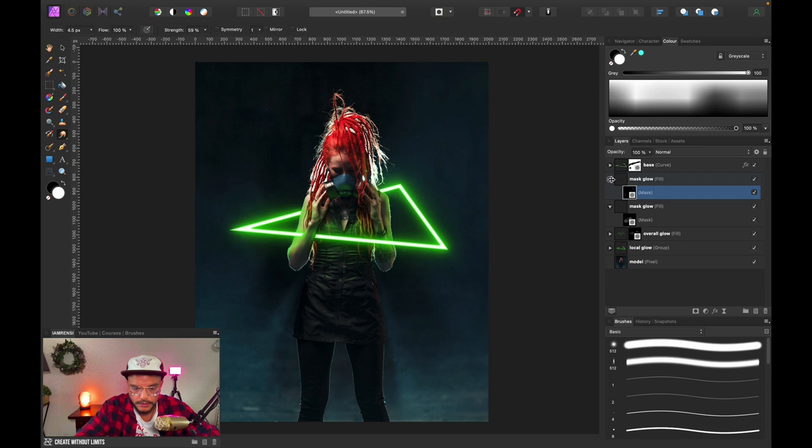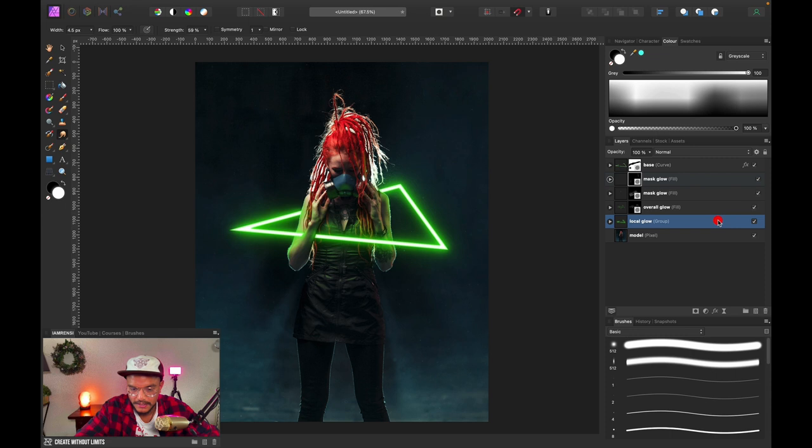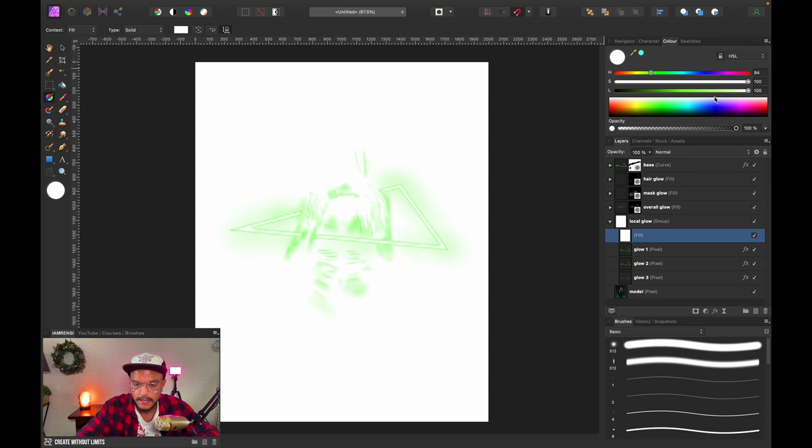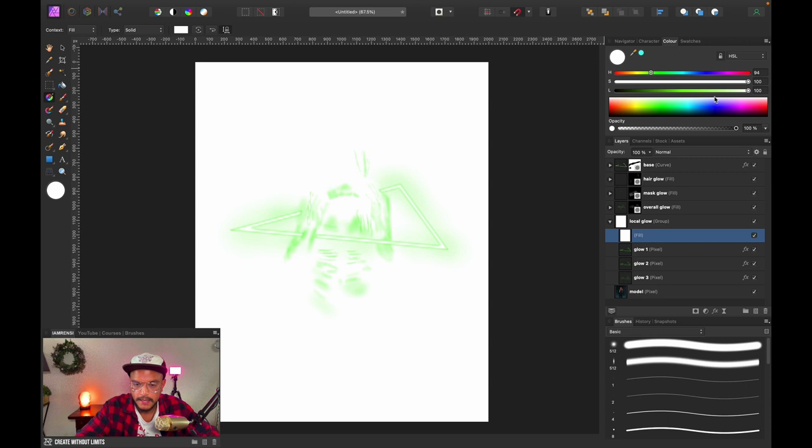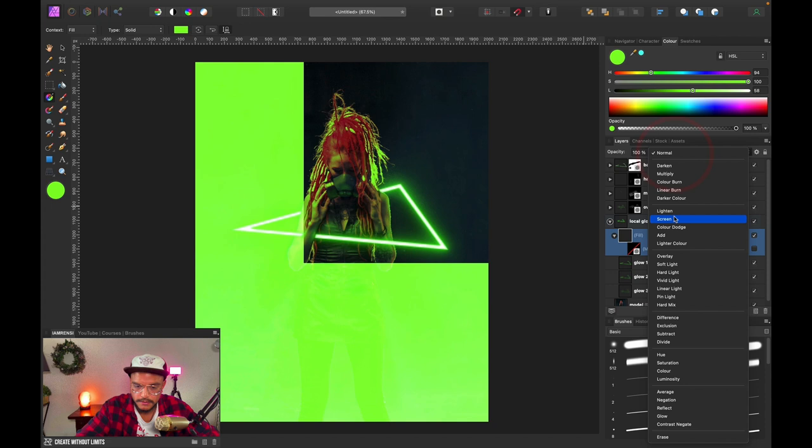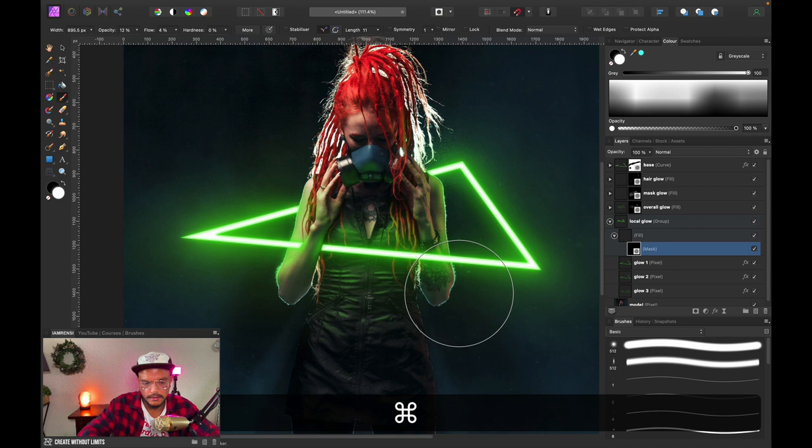Now I want to add more glow to the overall triangle because it needs more glow. I'll create a new fill layer, fill it with green, invert the mask, and this time set the blend mode to Add. Then I'll brush back in the effect very subtly by selecting the mask and painting in some nice glow.